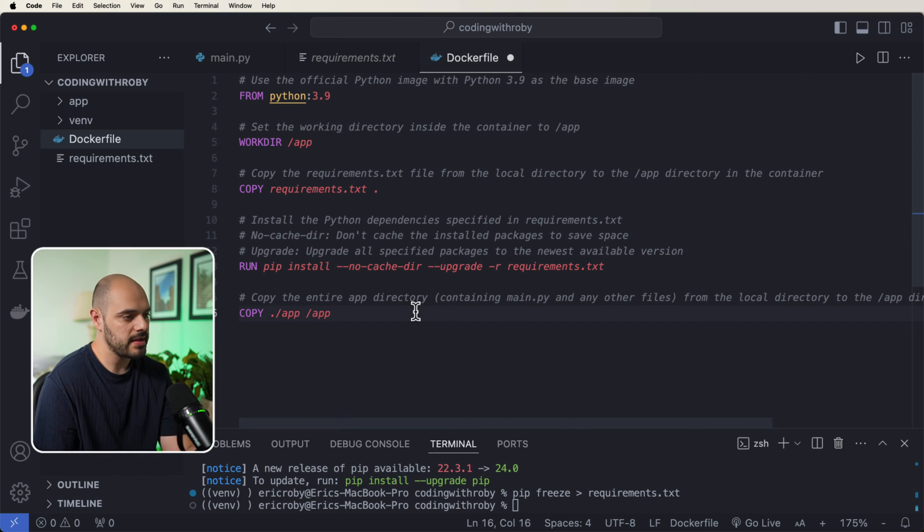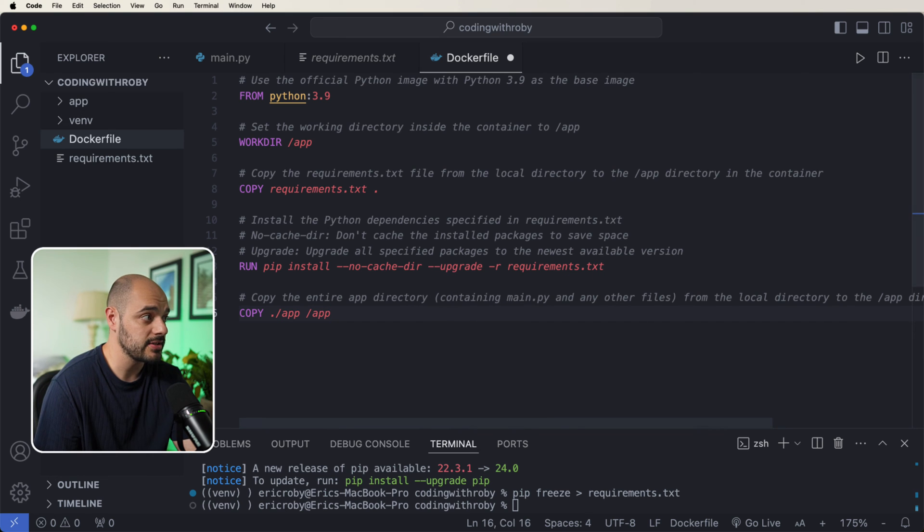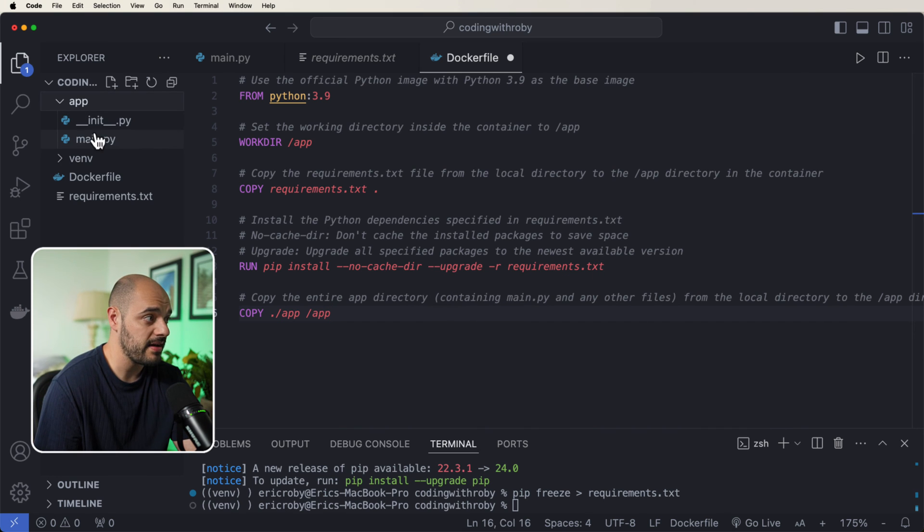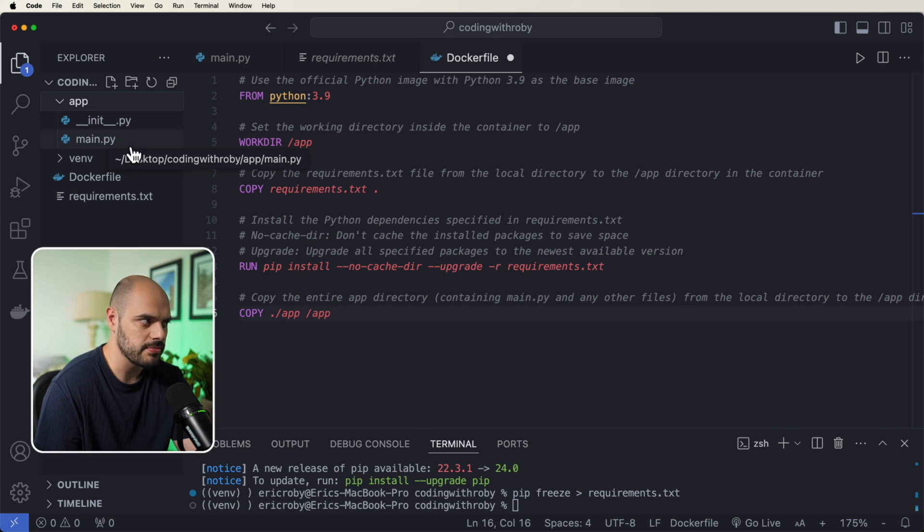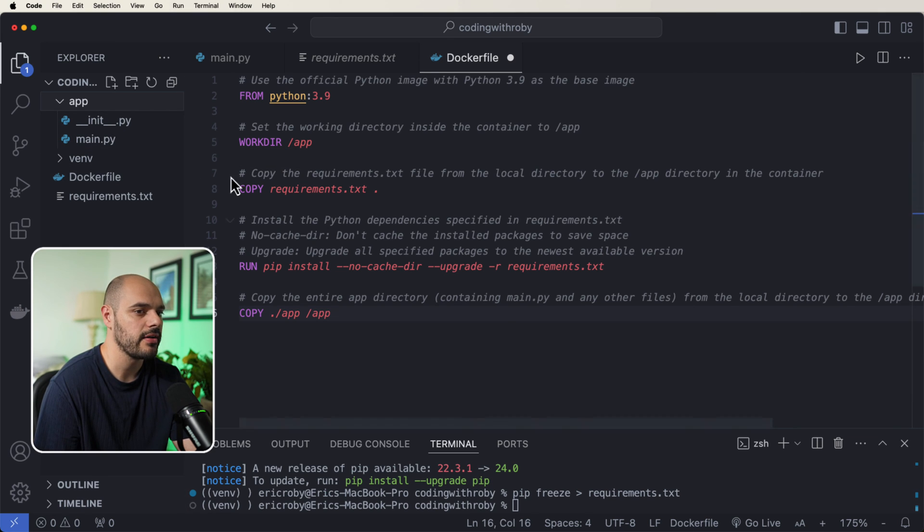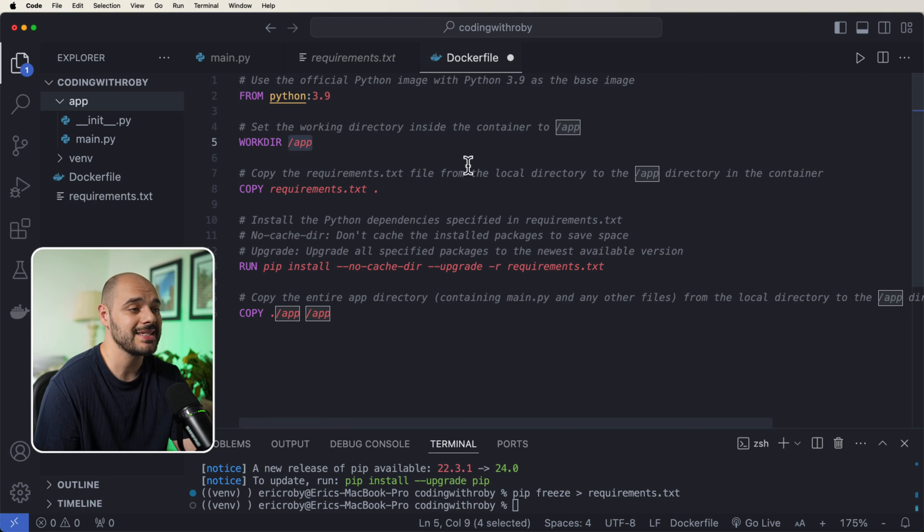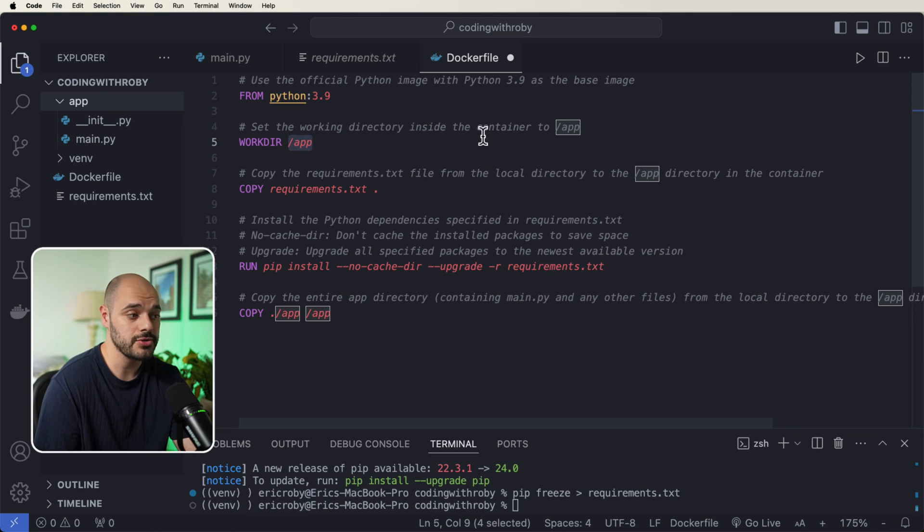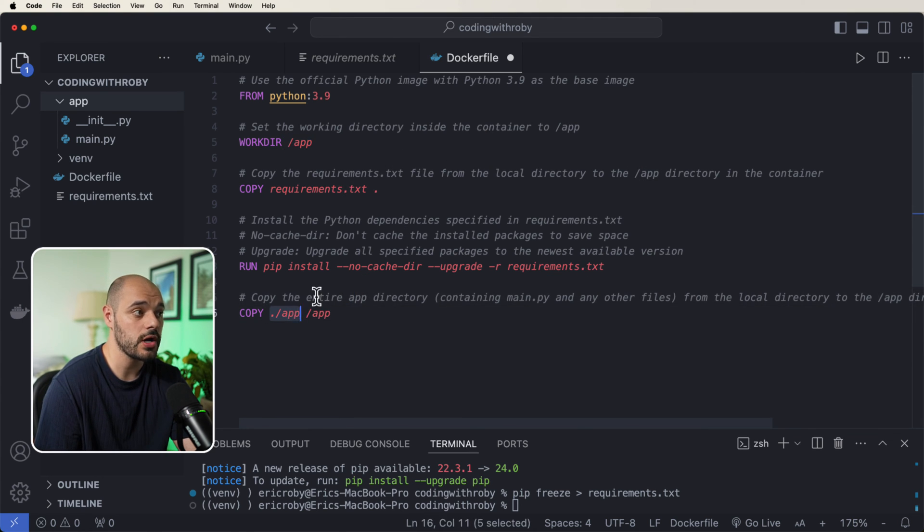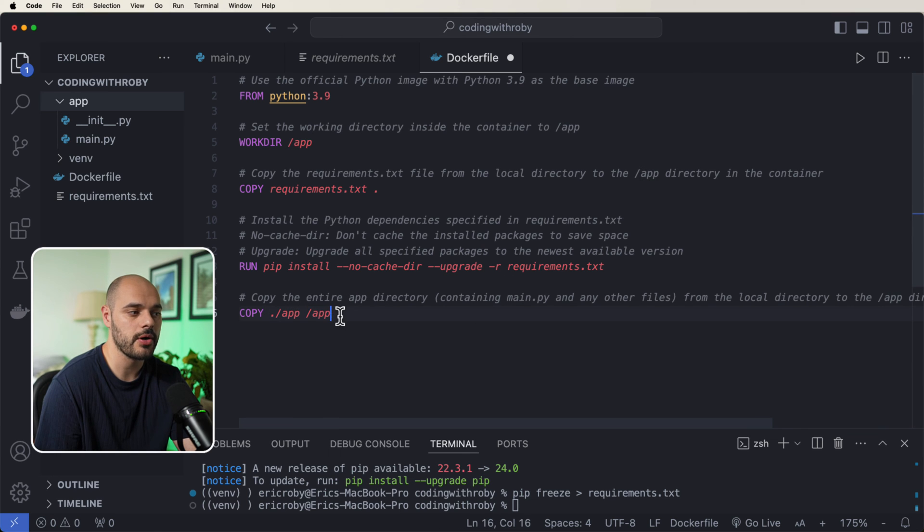We then want to copy the entire app directory, which contains our main.py file and any other files in the future. But for us right now, it's just the main.py file from our local directory into this app directory that's inside our container in the future. So we're going to say add to our container, everything from our app.